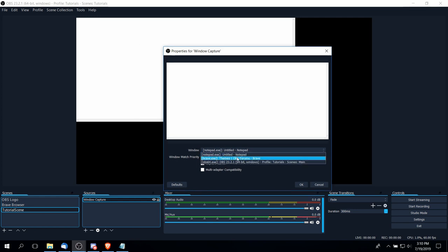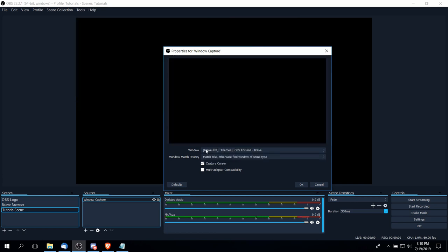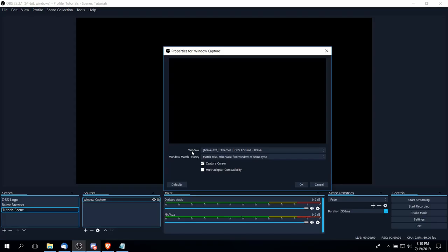Sometimes you do run into some minor issues. So, for instance, the Brave browser—although I have that open here in the background—it seems to be having a bit of a compatibility issue. So not necessarily every window will always work with OBS.